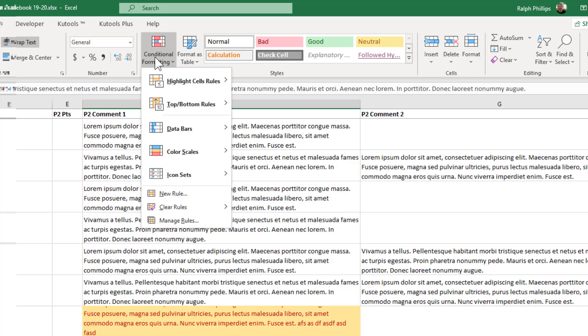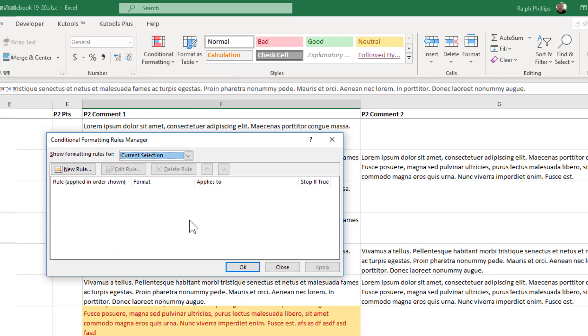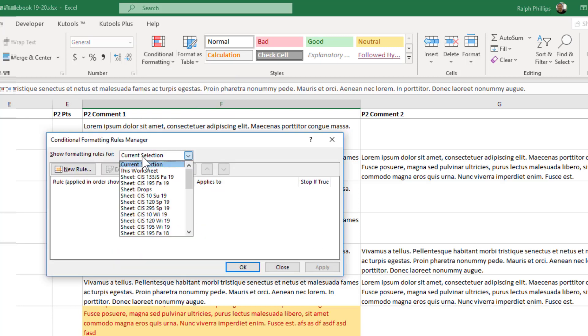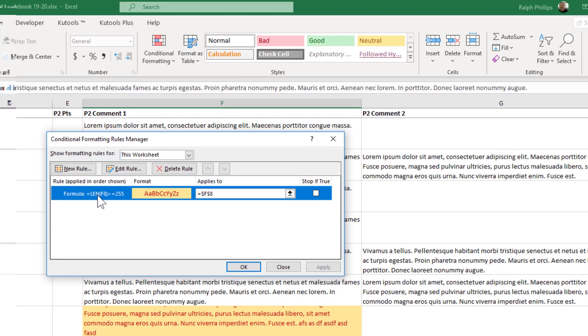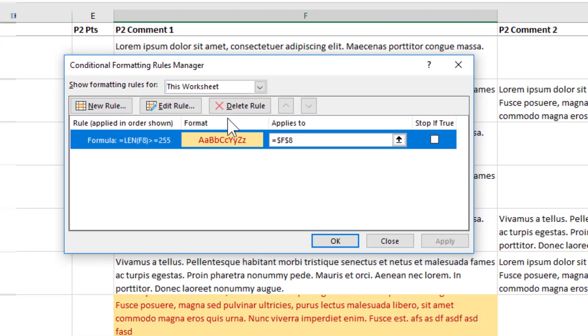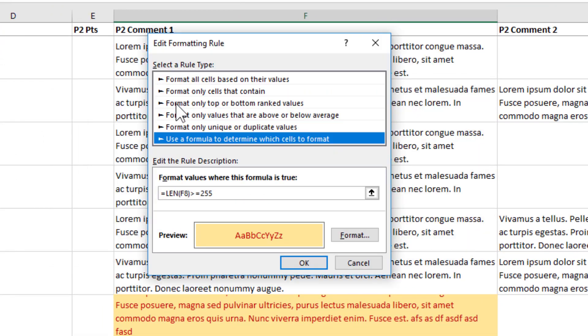So I go back to my conditional formatting, manage rules, and I'll just say with this worksheet, and I'm going to click on this one and I'm going to edit that rule. A couple things I want to change.